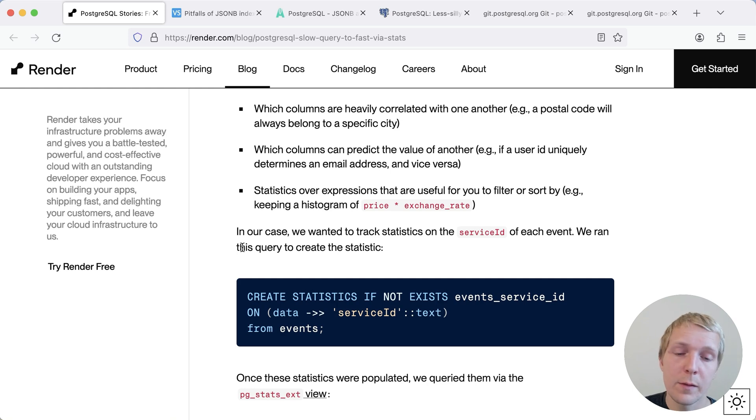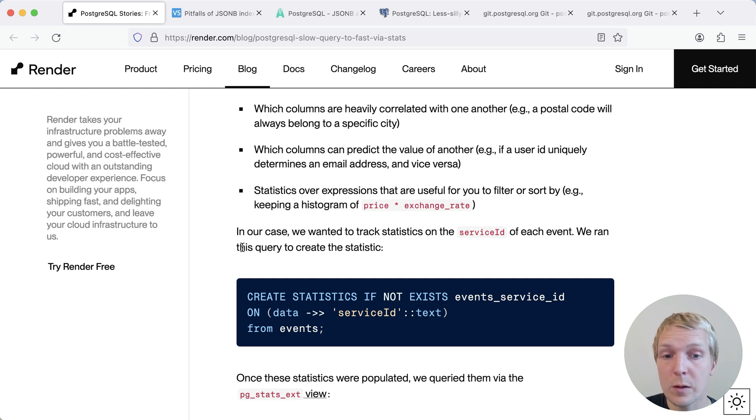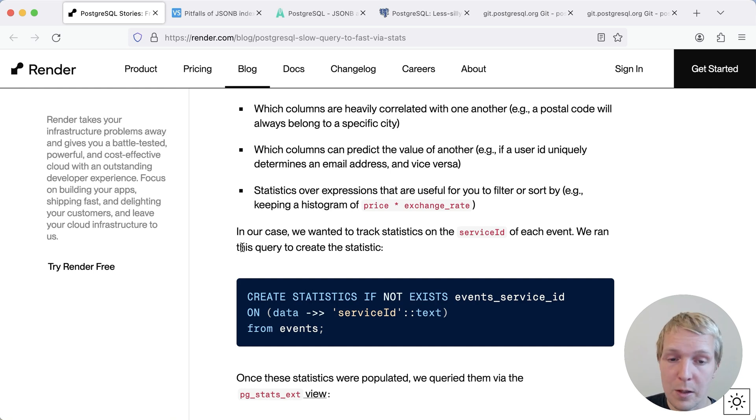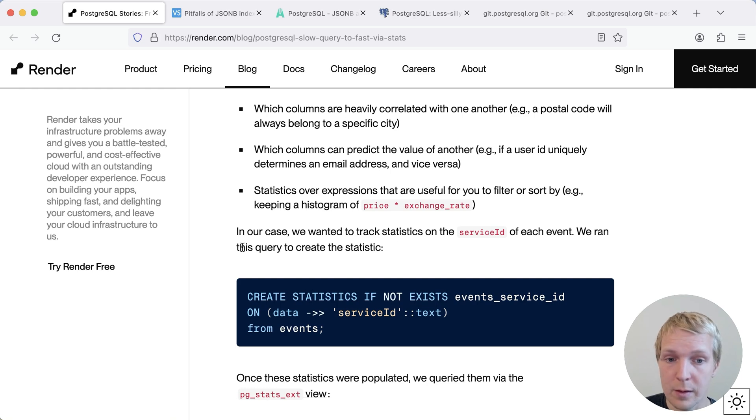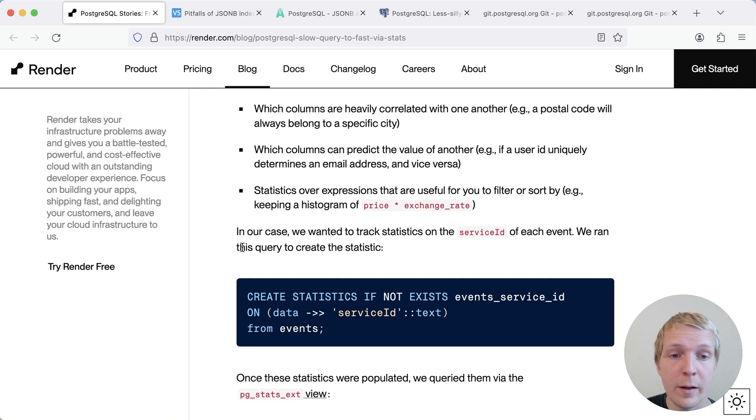And so in summary, if you find yourself doing a lot of lookups on JSONB columns, and you're currently using the contains operator, try to instead do a lookup on a field, like Eric is doing here with the service ID key, and then change that to an equality comparison. Make sure you have in this case, a B-tree index on that expression data service ID, and then also create extended statistics on the expression, so that the Postgres query planner has better information and can come up with a better plan.